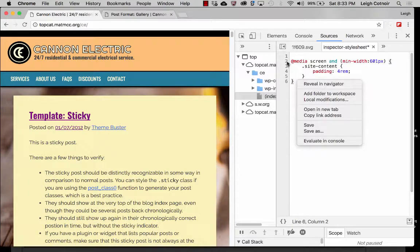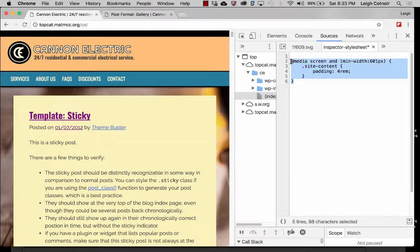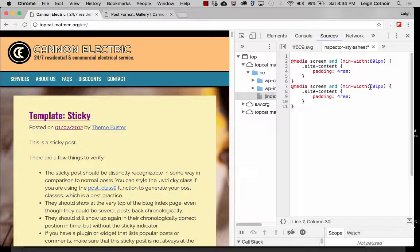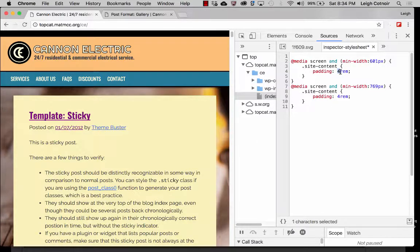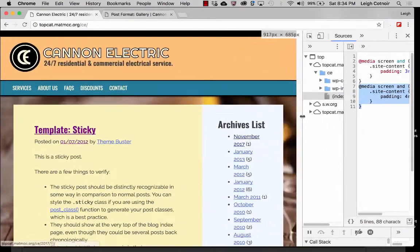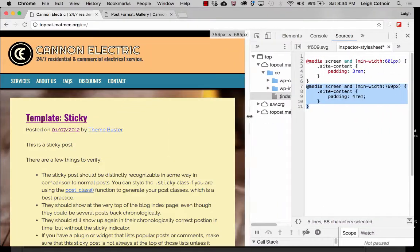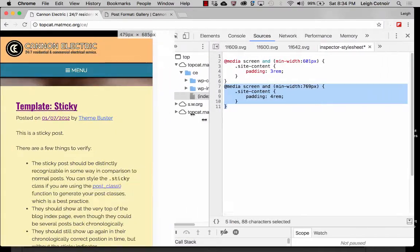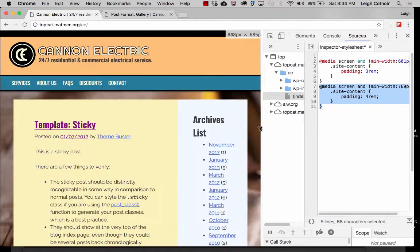I might even want to do something else. Let's copy this and paste it down here, and do this one at 769 or 768 — whichever you want. Then for this one it'll be like 3rem. And when it gets up to the larger screen it'll pop up to 4rem and gets a little bigger. So that might be something we could work with. That means there won't be any padding on the lowest level screen.